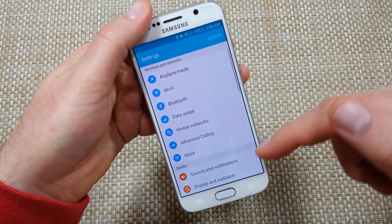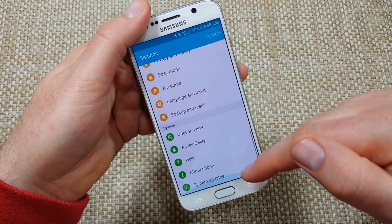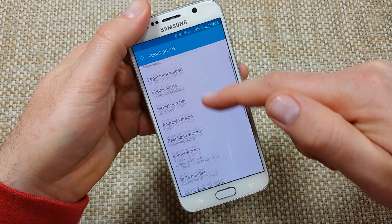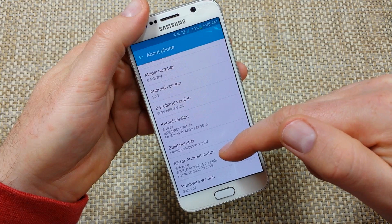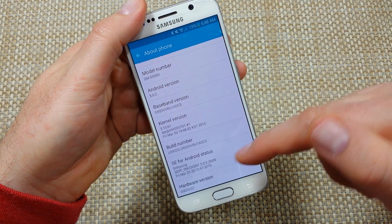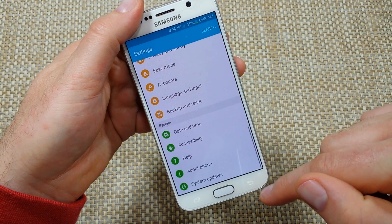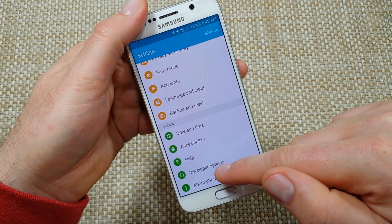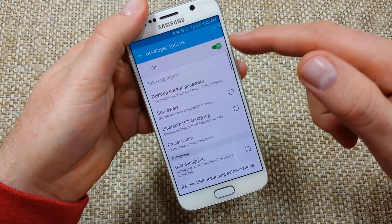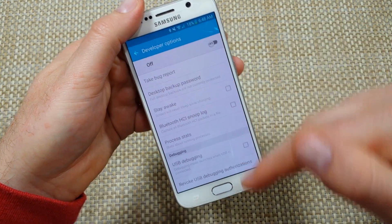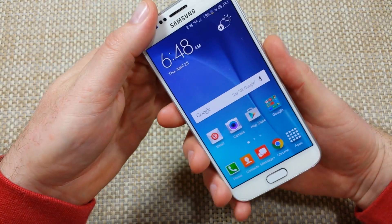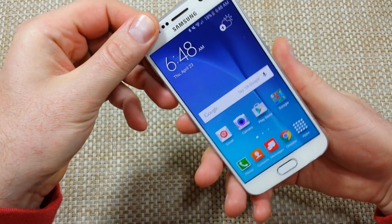Tap on the gear icon, scroll all the way down to About Phone, and find Build Number right here. You're going to tap on it seven times until it says developer mode has been turned on. Now you've got your developer options. One thing to note — if you're not using it, you want to make sure you turn it off.